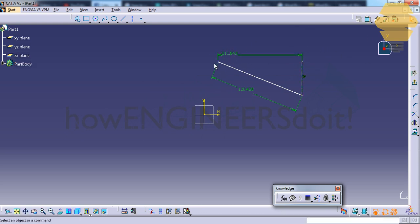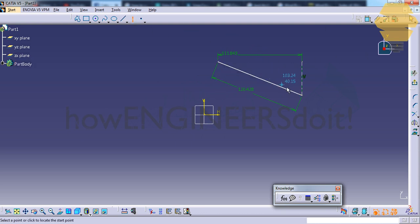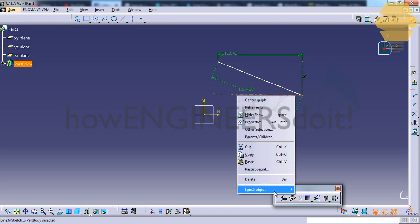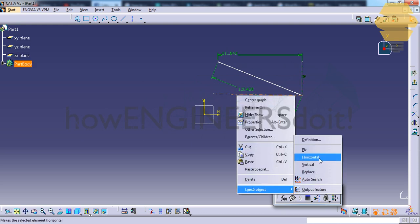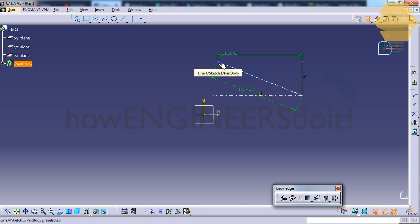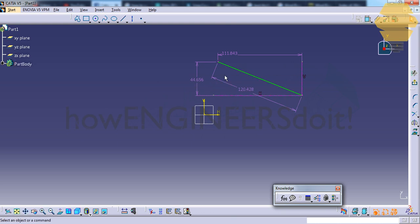And also if we need a vertical dimension, we probably have to draw another axis here, horizontal axis, and then draw from this point to this axis and we get this. So there is an easy way to do this.